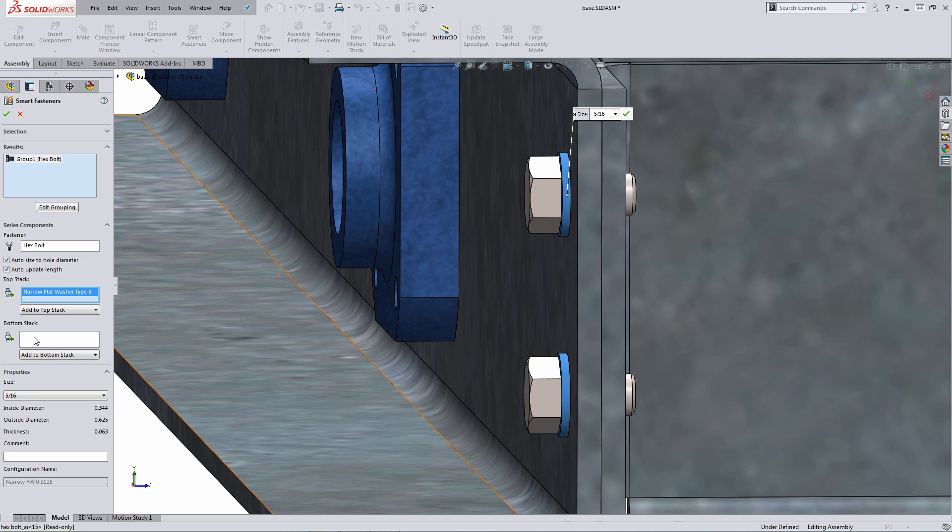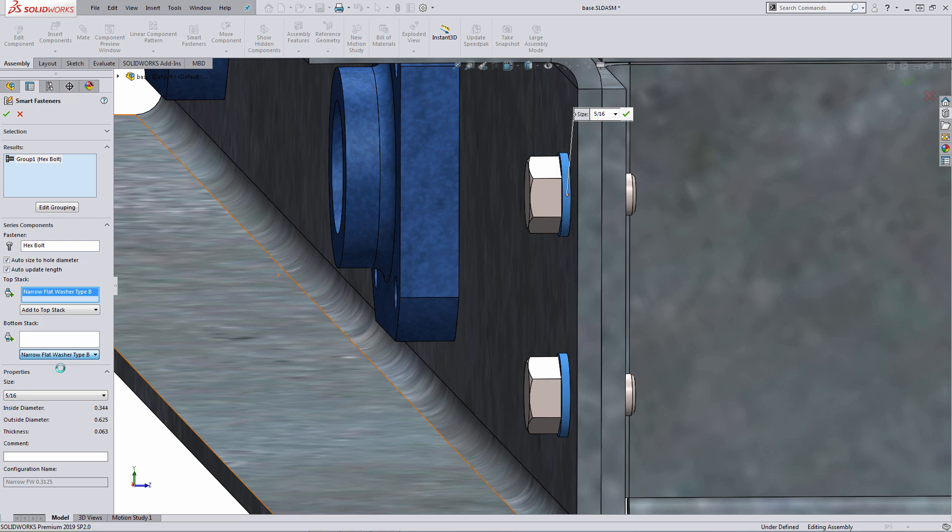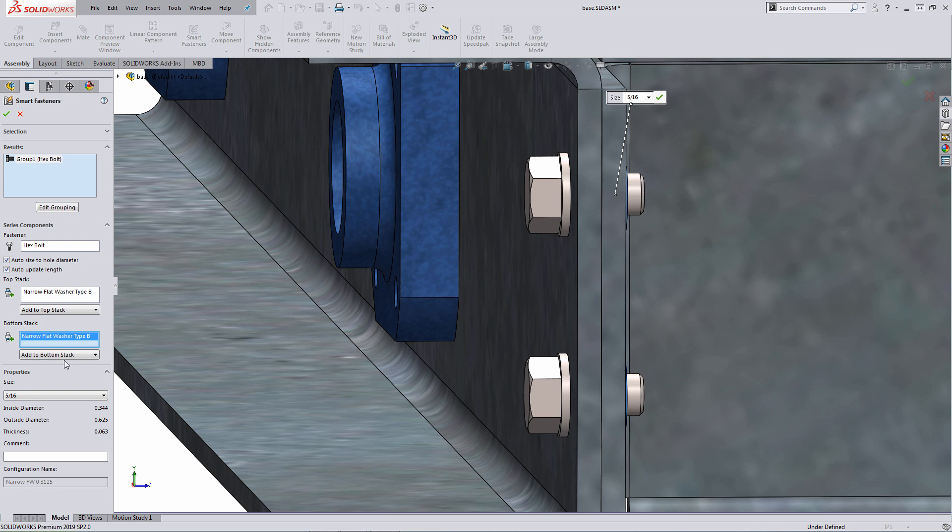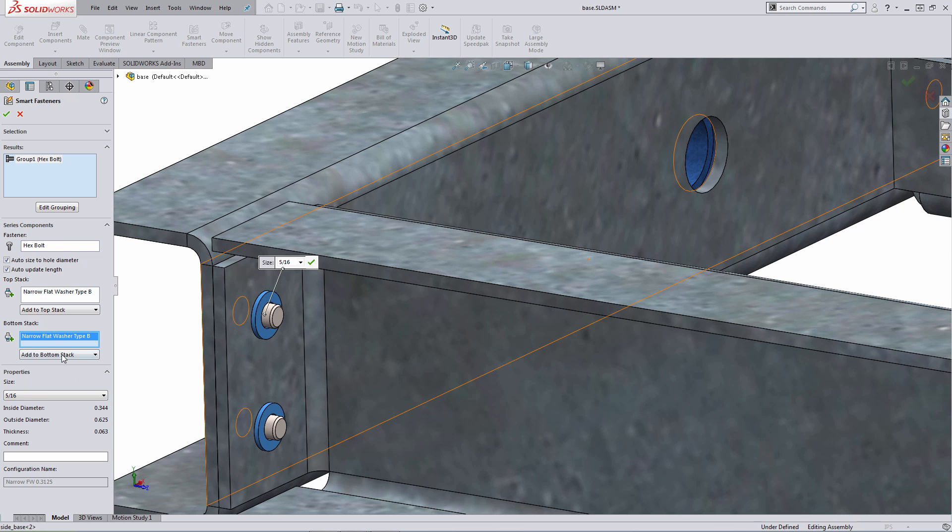If I want to add to the bottom stack, the pull down here, and what I need to make sure is I add them in the appropriate sequence. So I'm going to start with a washer and then I'm going to apply a nut. So again, in a very similar fashion, I'm going to select the narrow flat washer type, and then what I also want to do is add in a nut.